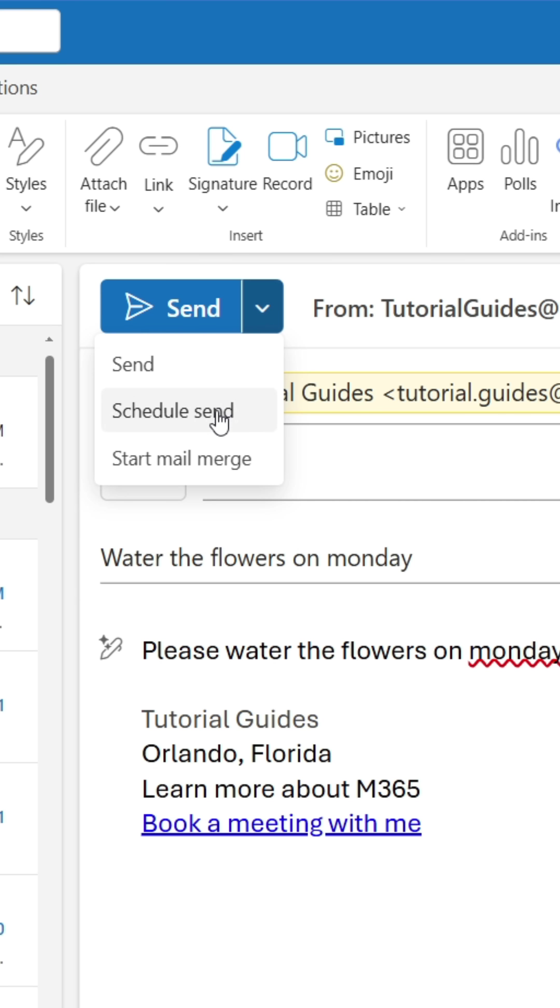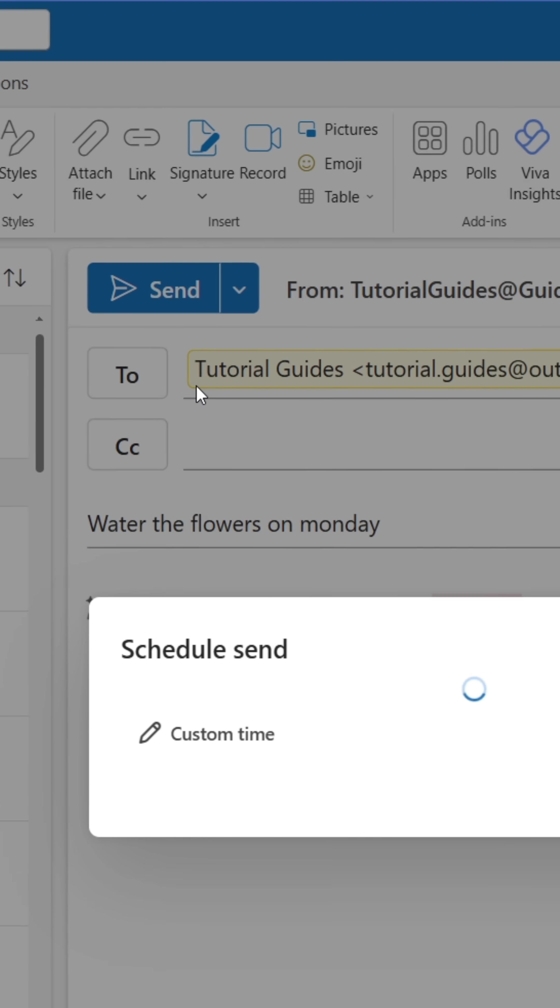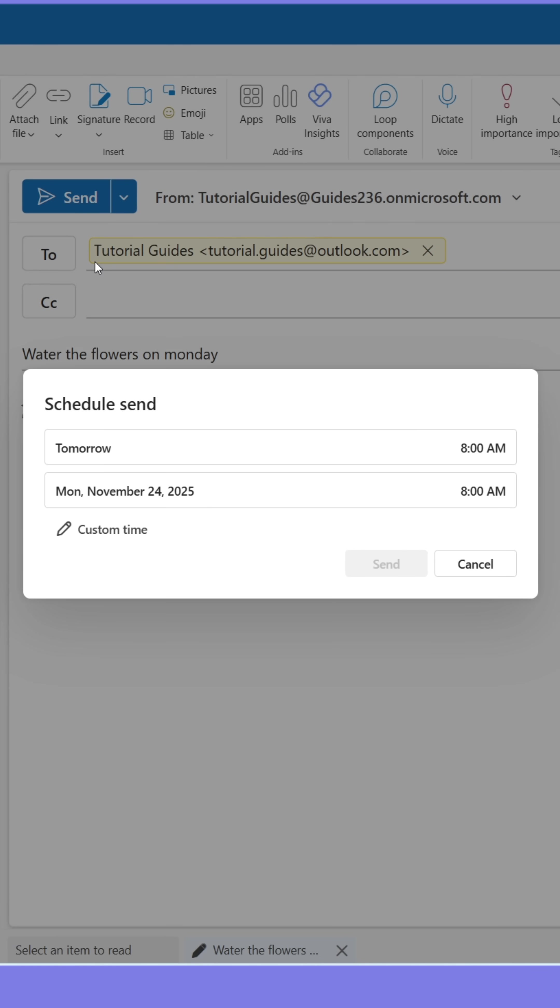Or a few days before. You can either use the suggested time slots or create a custom one when the email will be sent.